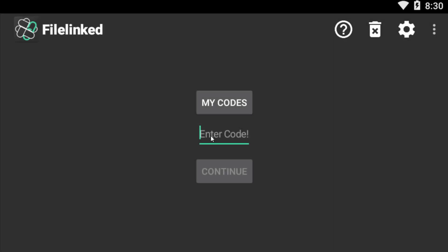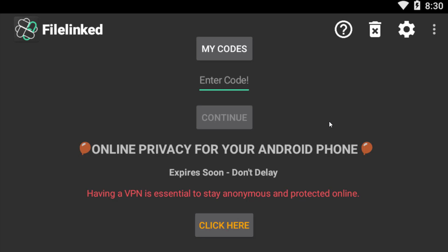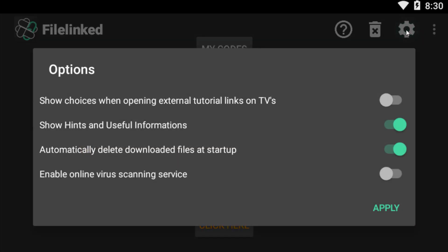Now it says application initialization. So guys, this is the main interface for this Filelink Store. On the top left corner you will see Filelink logo. These are the options for My Codes. In case if you are using several codes, you can also bookmark these codes, and these are the settings.